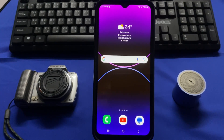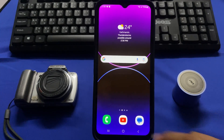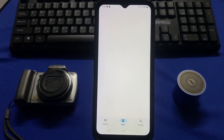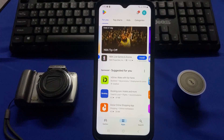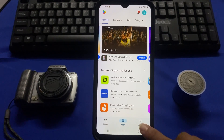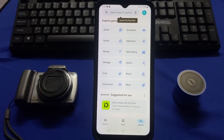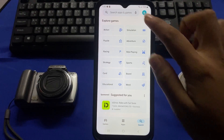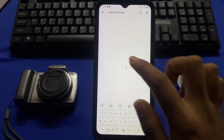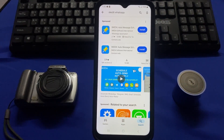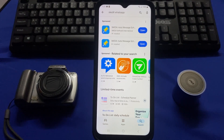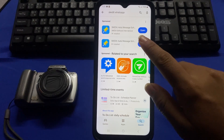Let's start the video. First, go to your home screen and tap on the Google Play Store app icon. Tap on the search icon and in the search box search for Skidit WhatsApp, install that app, and after installing that app tap and open it.